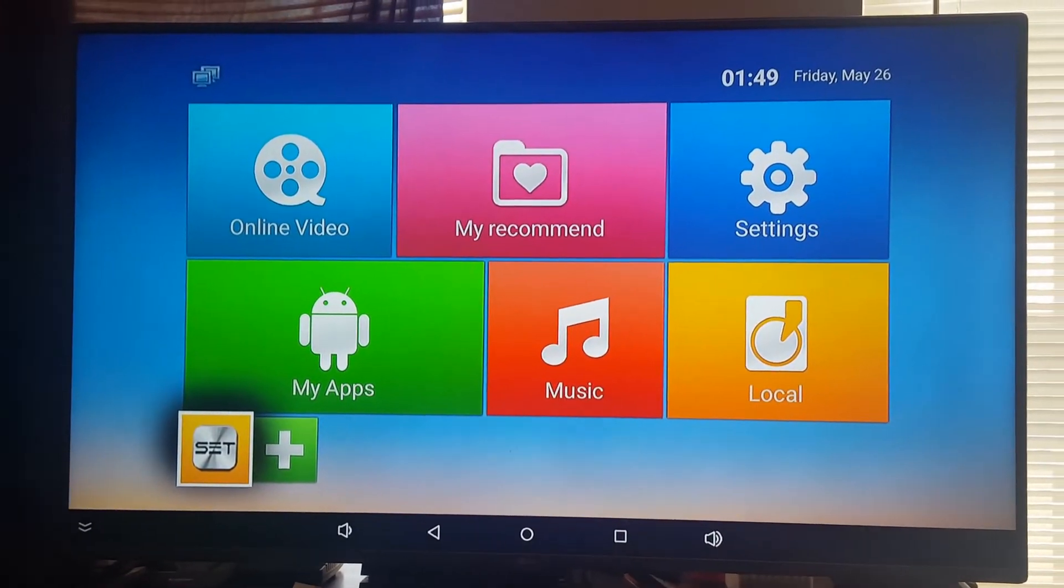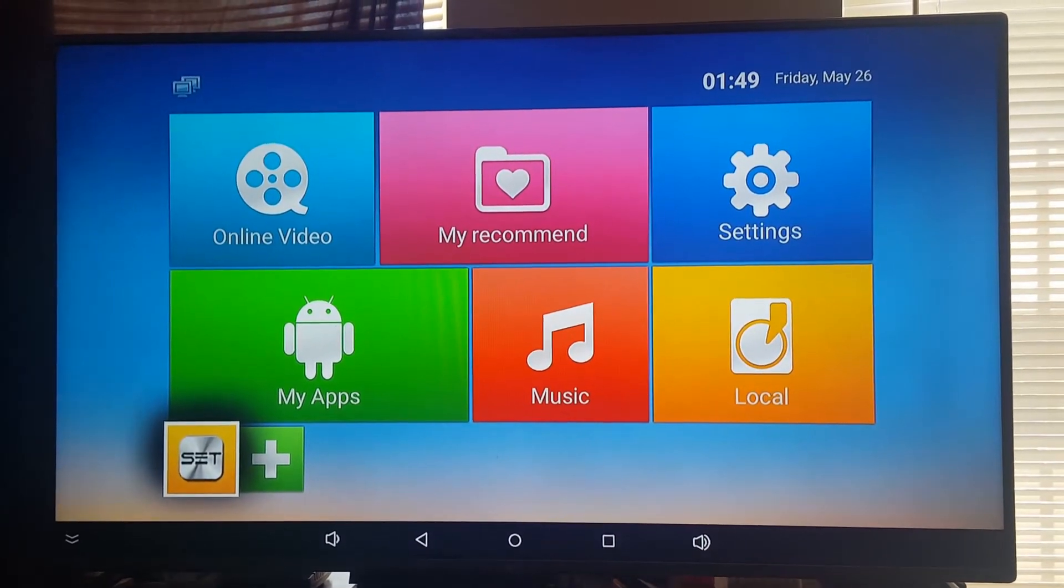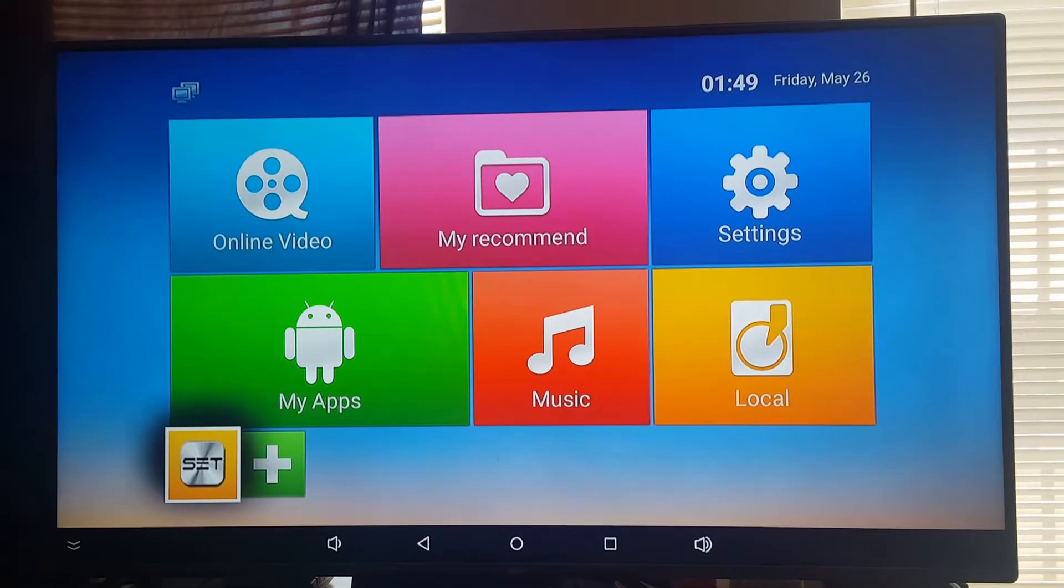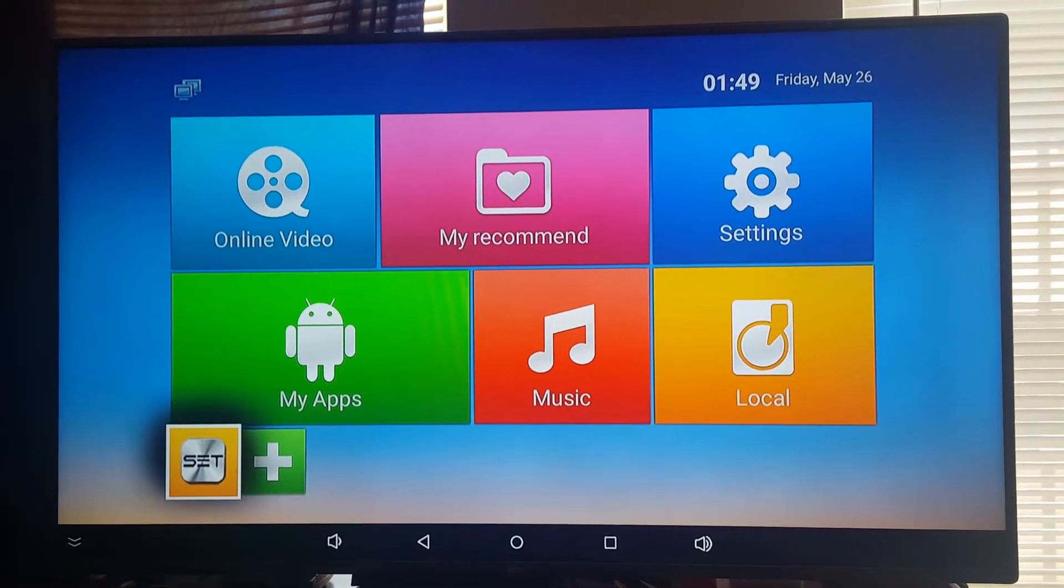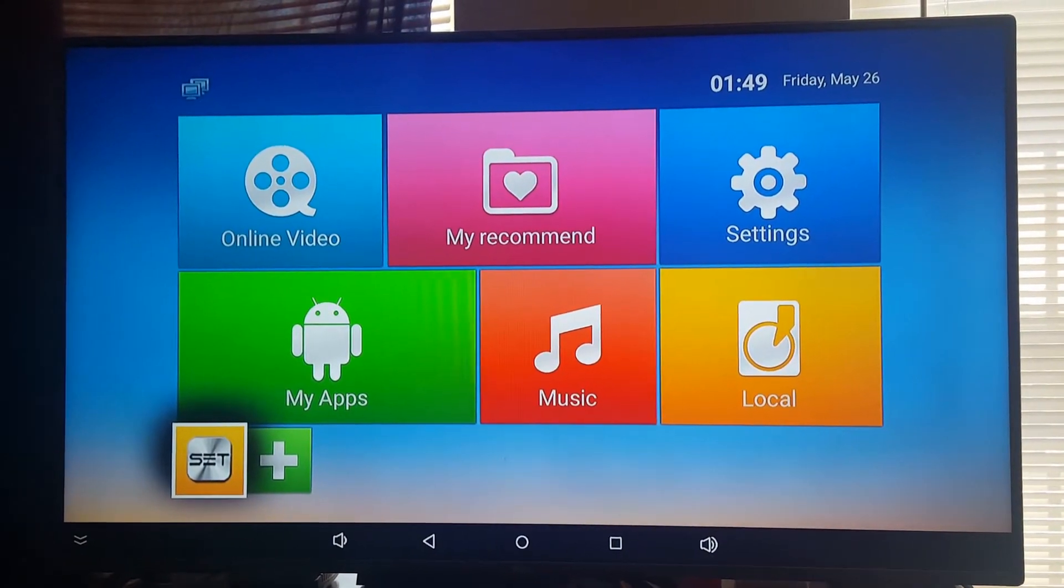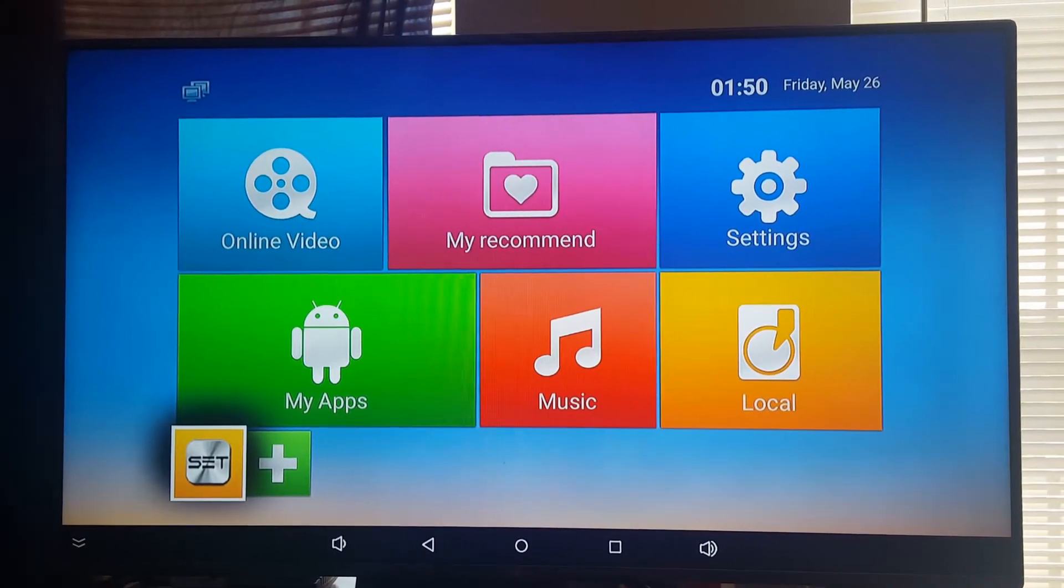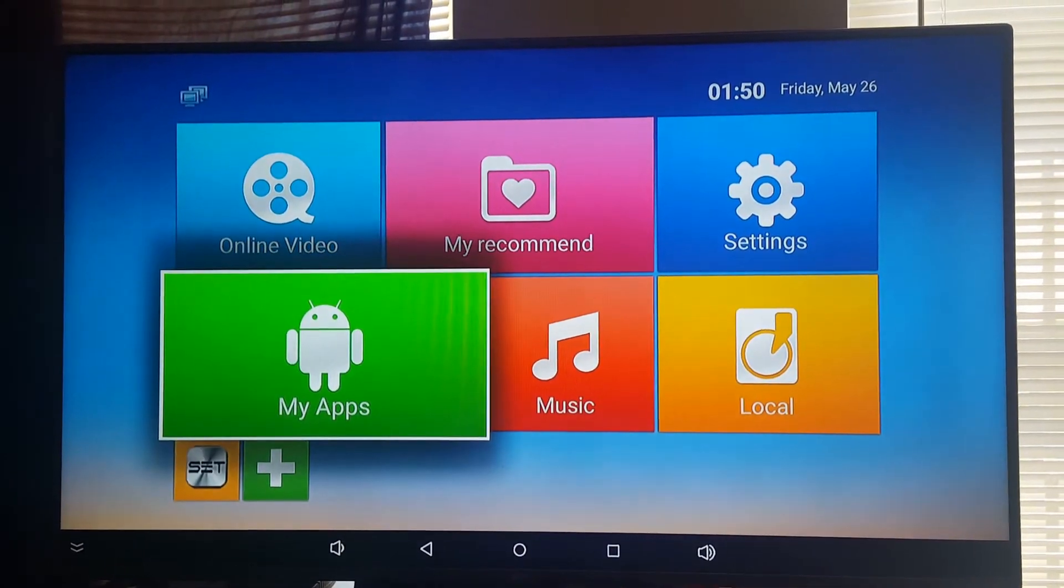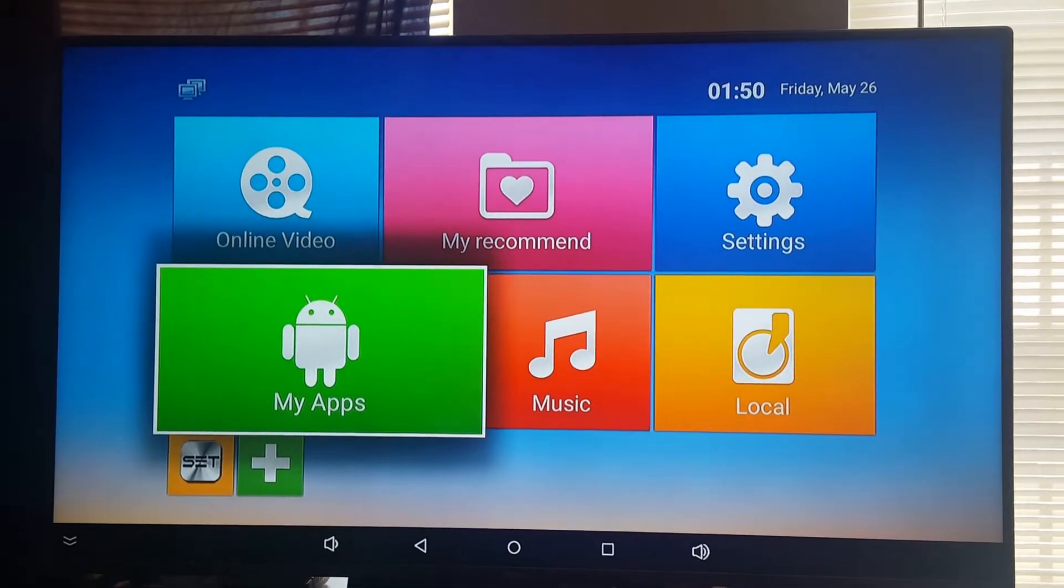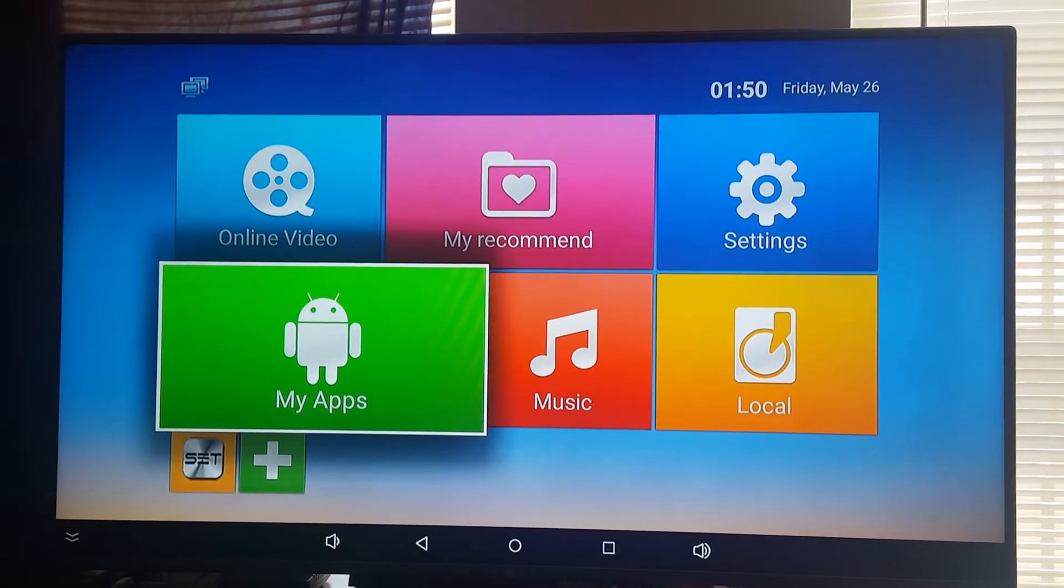So this is what it's going to look like right after we set up your IPTV to your WiFi and it's Android based.